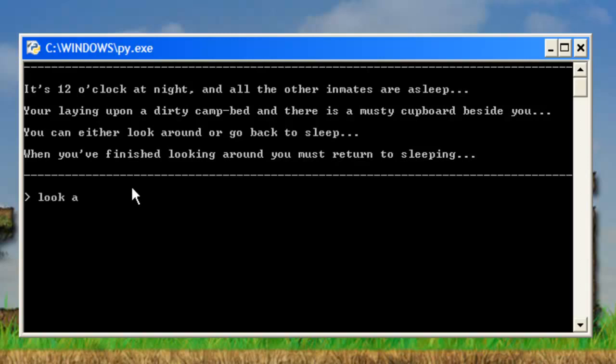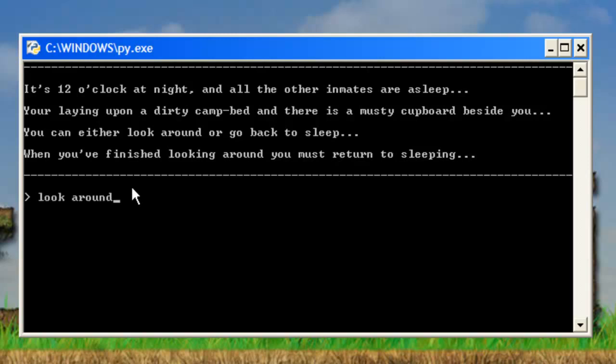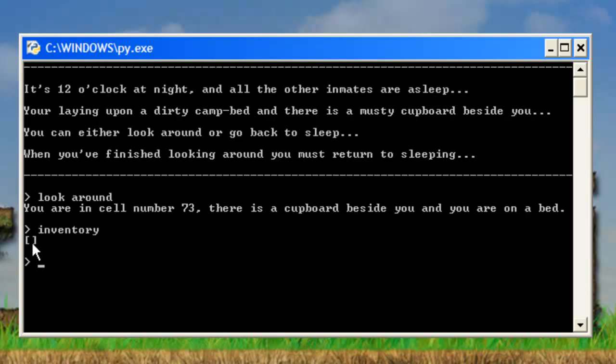So what you can do, you can look around like that. And you see it prints you're in cell number 73. There's a cupboard beside you and you're on a bed. Also some of the other inbuilt commands you can print. You press I or INV or inventory. And you see it's a list with all the stuff you've got on your inventory.